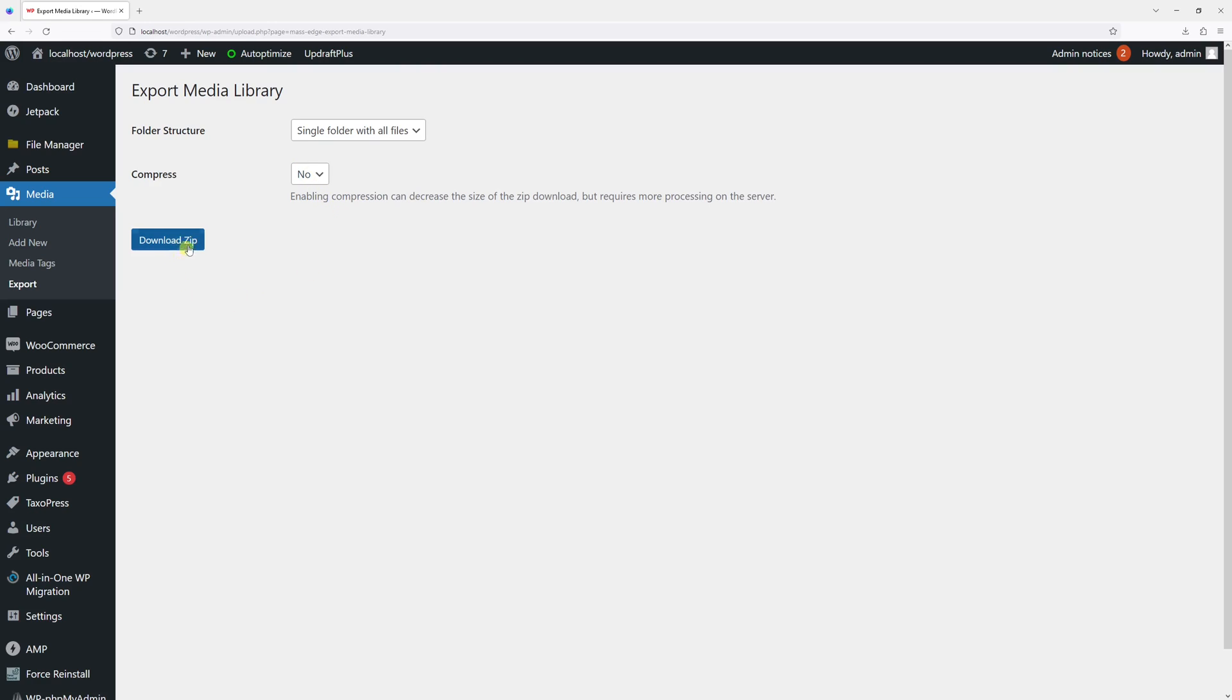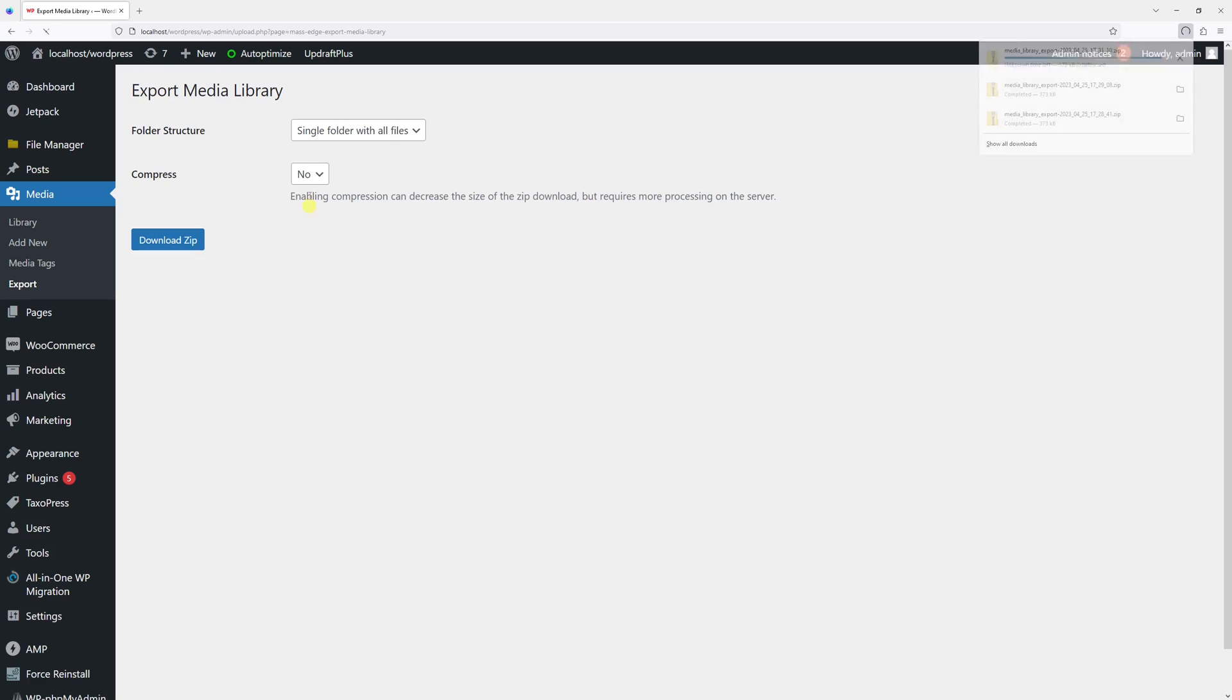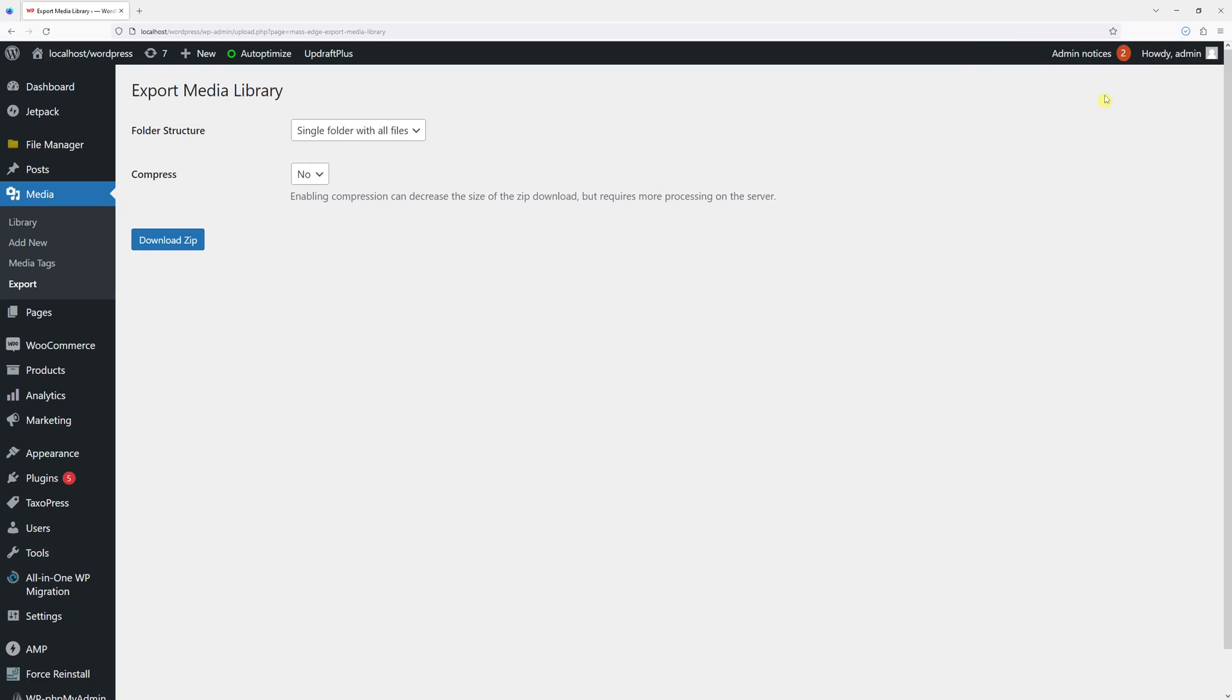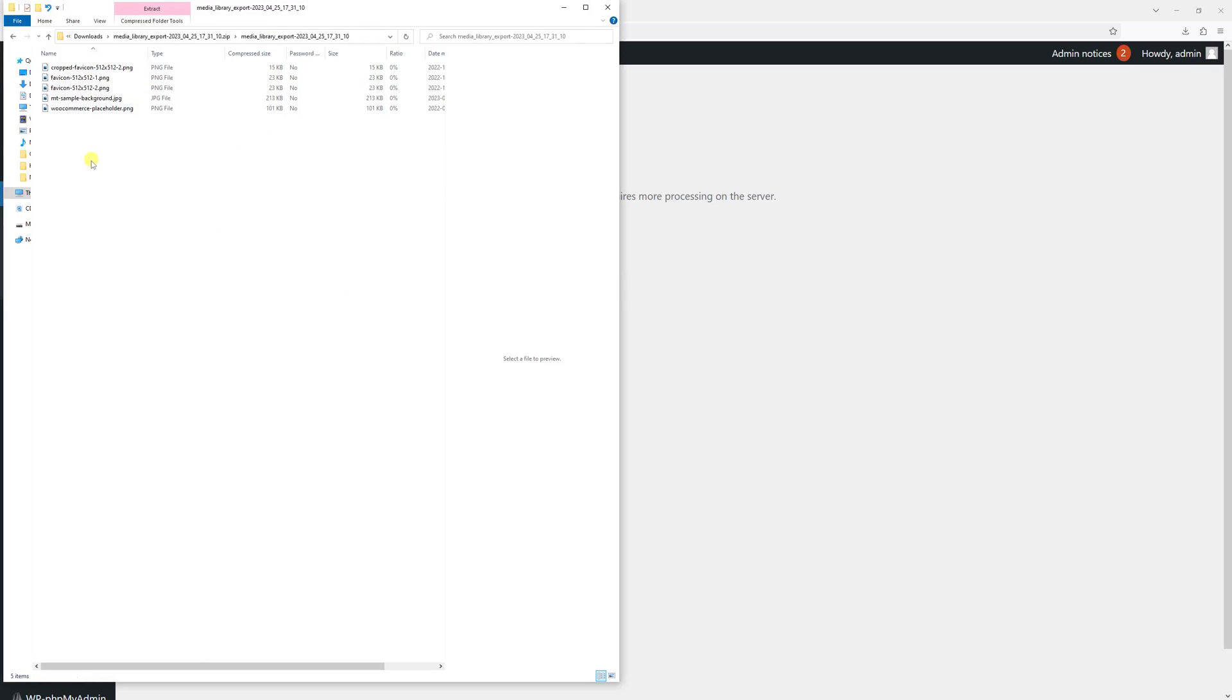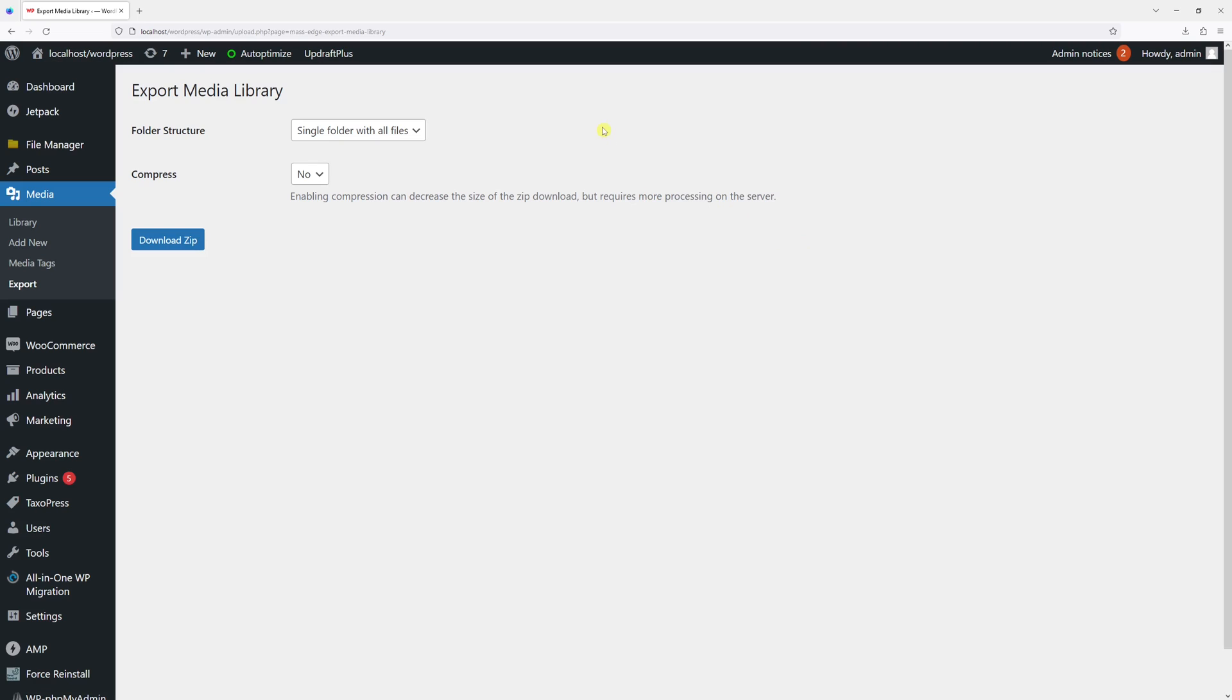Let's download the zip file and open it. As you can see, all my media library files have been downloaded. Now let me change the folder structure to nested folders just to show you what it looks like.